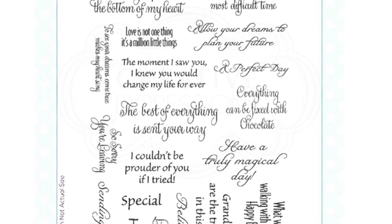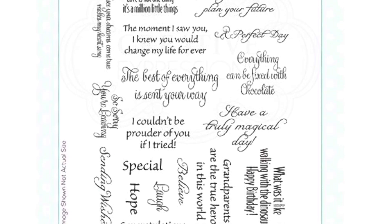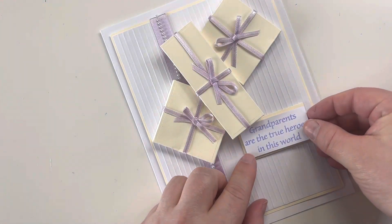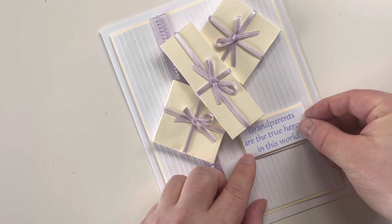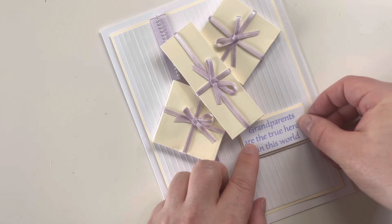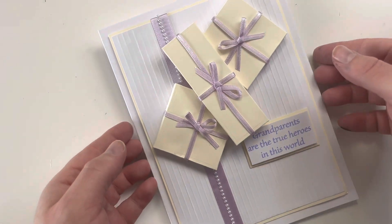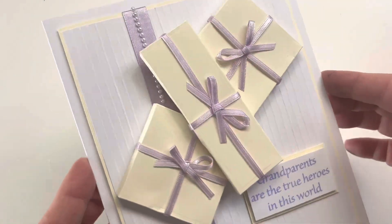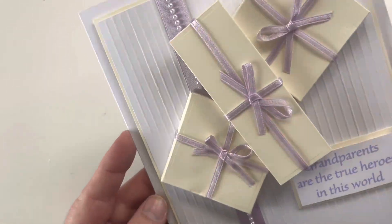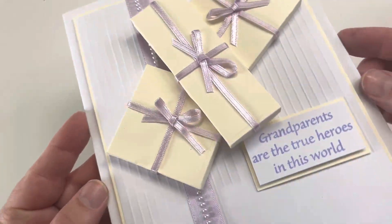My sentiment for this one is going to read, grandparents are the true heroes in this world. But from that set of stamps, there were lots you could choose from. These are again ones I've designed, so lots of quirky little sayings to hopefully get you all throughout the year.